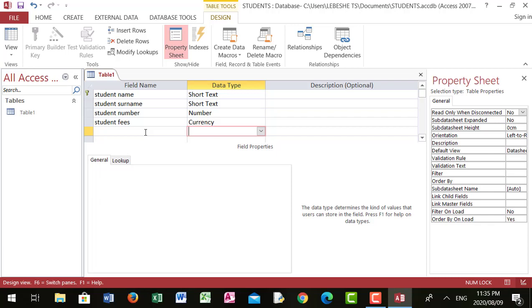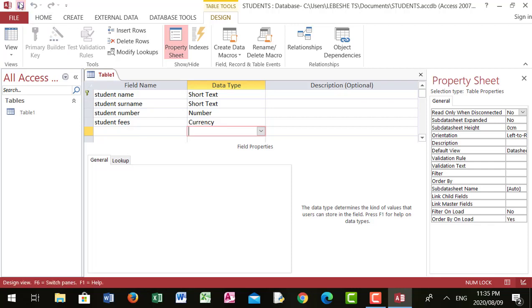I'm going to save the work I've done and then explain what a primary key is. Clicking the Save button updates everything in the students file I created. Now if you look at the student name field, there is a small key icon next to it — that is called a primary key.